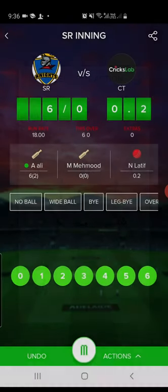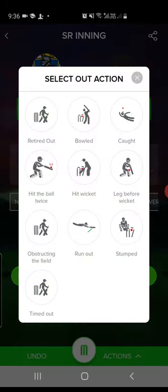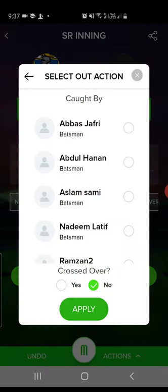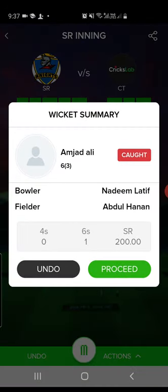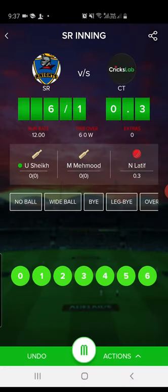On the next ball, let's say it was a wicket. Just tap the wicket icon at the bottom and select how the batsman was out — let's say it's a caught out. Select who took the catch and whether a crossover happened, then tap Apply. You will see a wicket summary with options to undo or proceed.